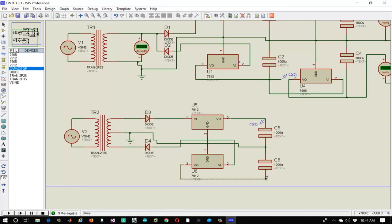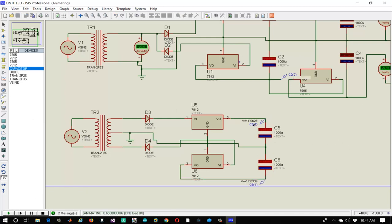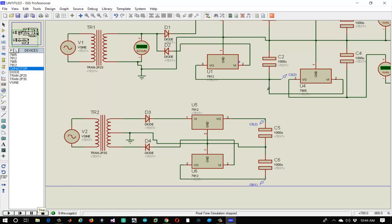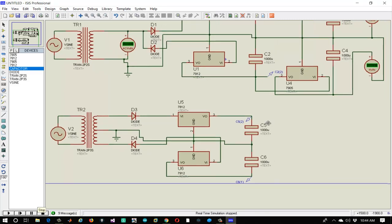Now let's attach voltage probes to see the resultant voltage. Play the simulation and yes, the circuit is correct — it is showing plus 12V and minus 12V as expected.